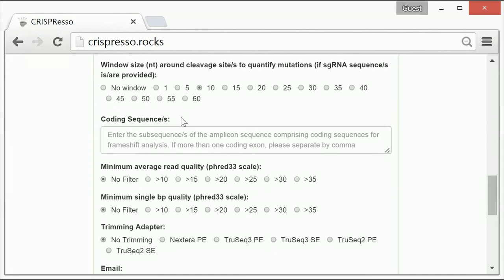The sequence must be a subset of the reference amplicon that was entered in the required parameters section above. If the reference amplicon contains multiple exons, they can be entered into the same field separated by commas.